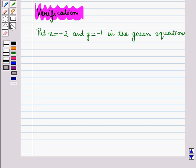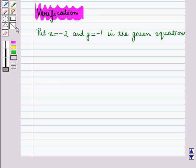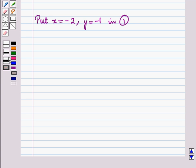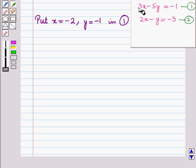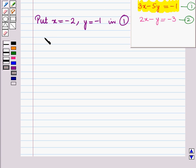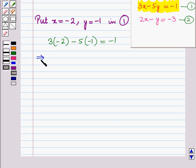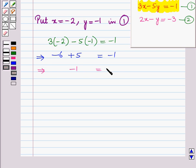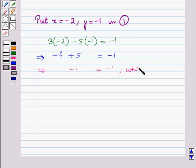Now let us verify it. We can check whether x is equal to minus 2 and y is equal to minus 1 is the solution of the given equations by putting these values in the given equations. First, putting x is equal to minus 2 and y is equal to minus 1 in equation 1: 3 into minus 2 minus 5 into minus 1 is equal to minus 1, which gives minus 6 plus 5 is equal to minus 1, which implies minus 1 is equal to minus 1, which is true.